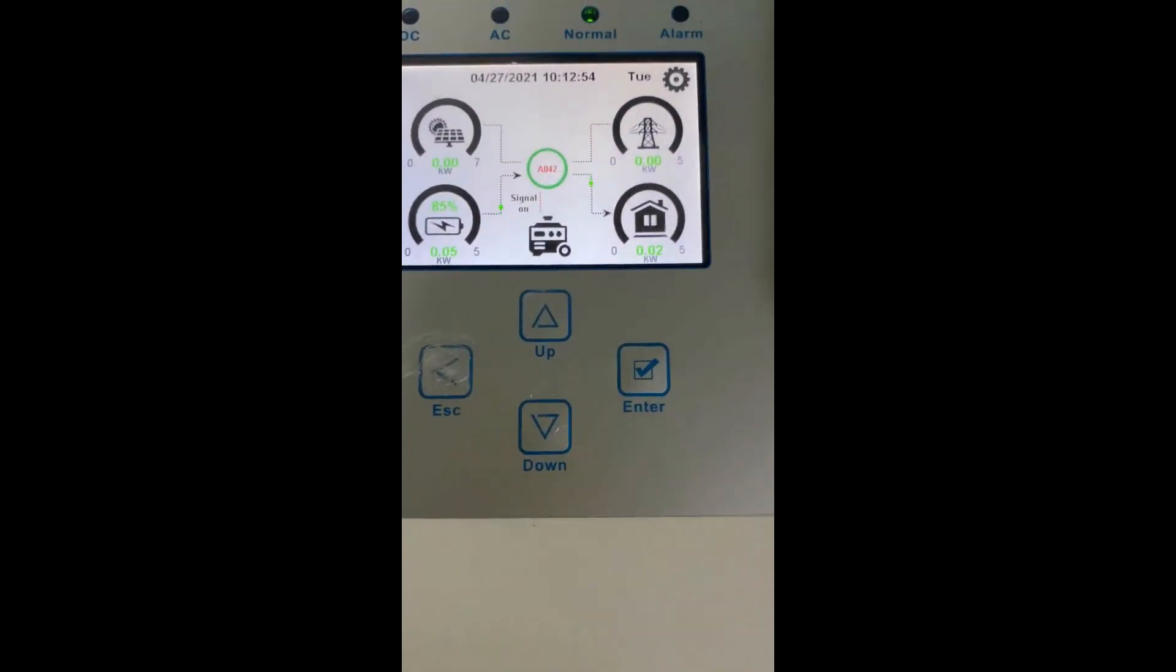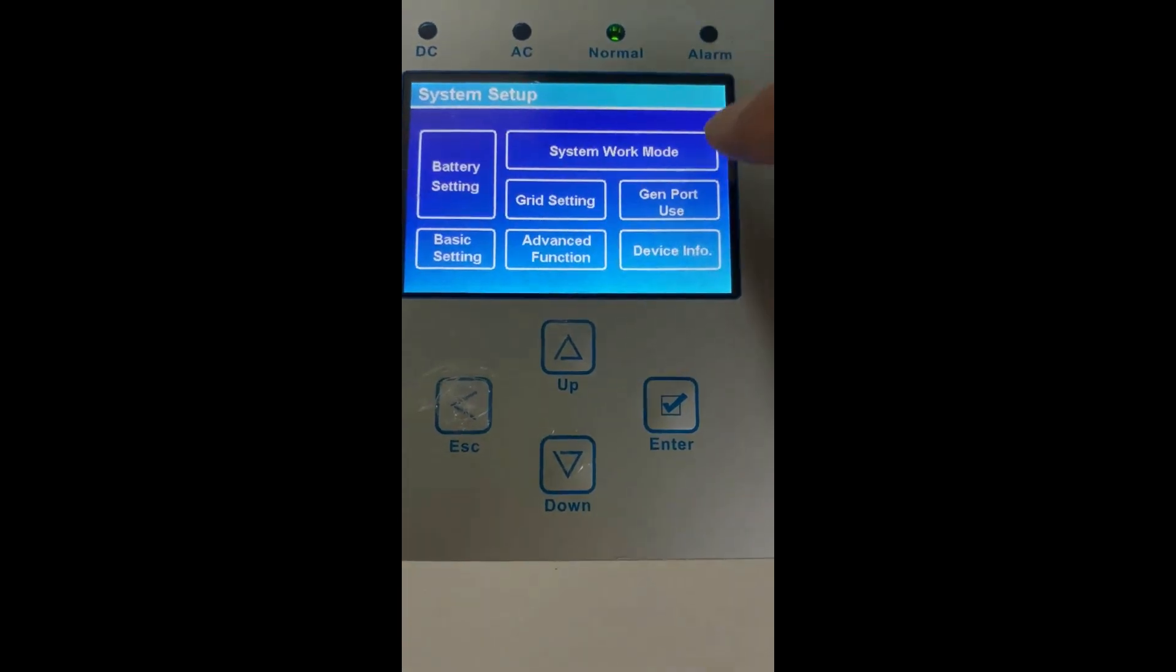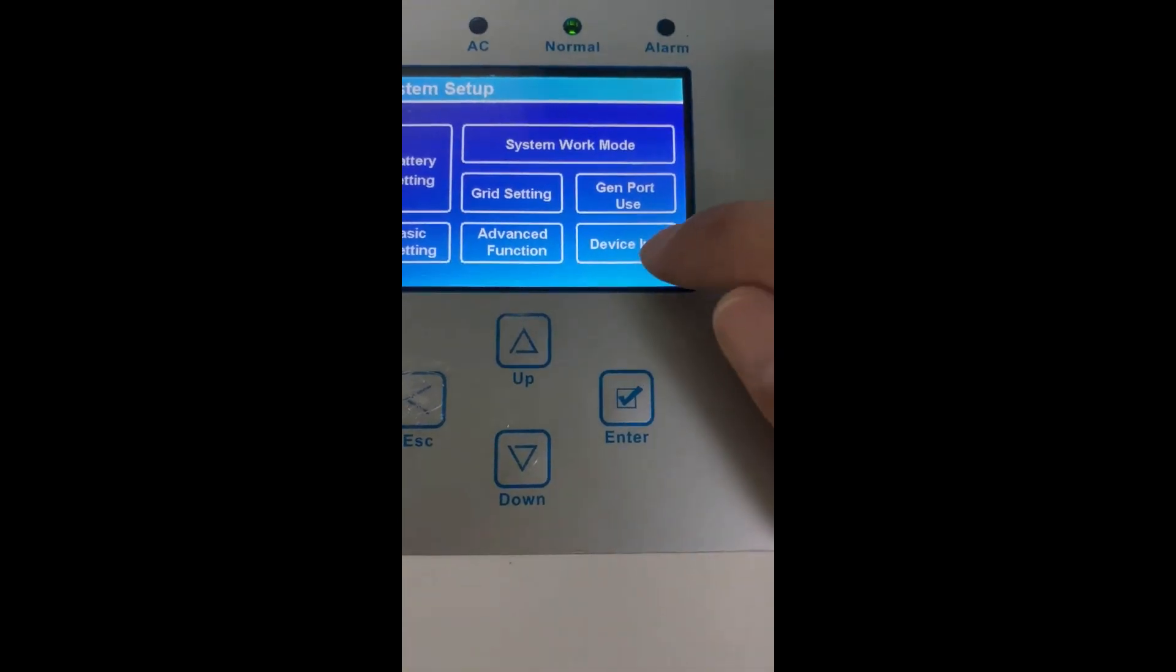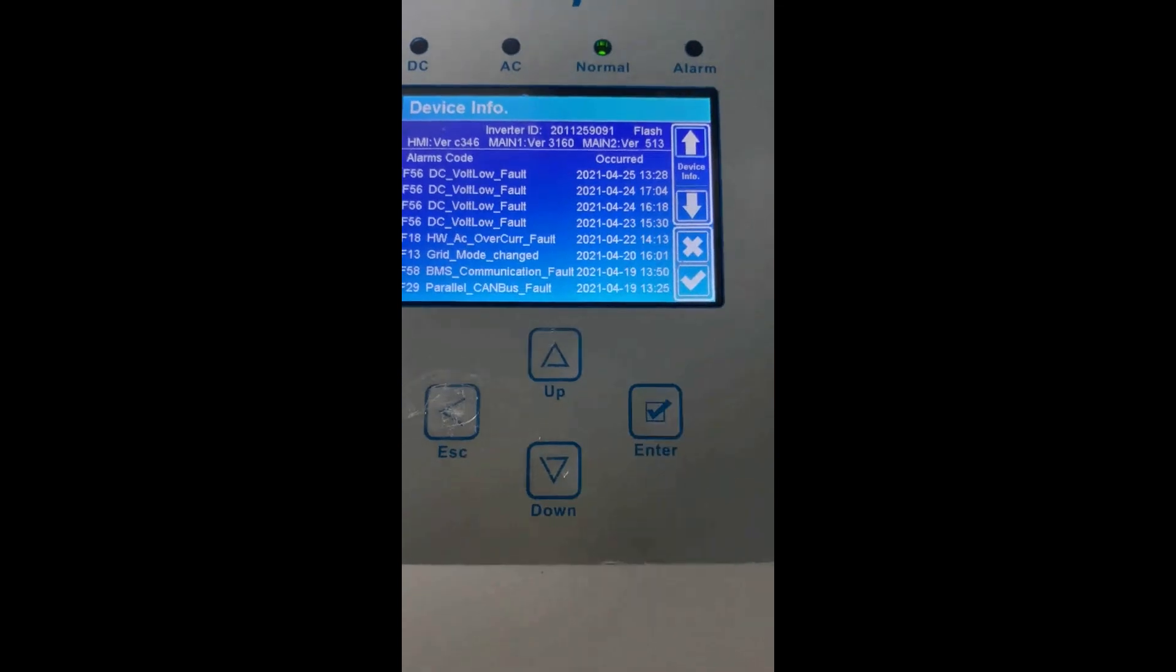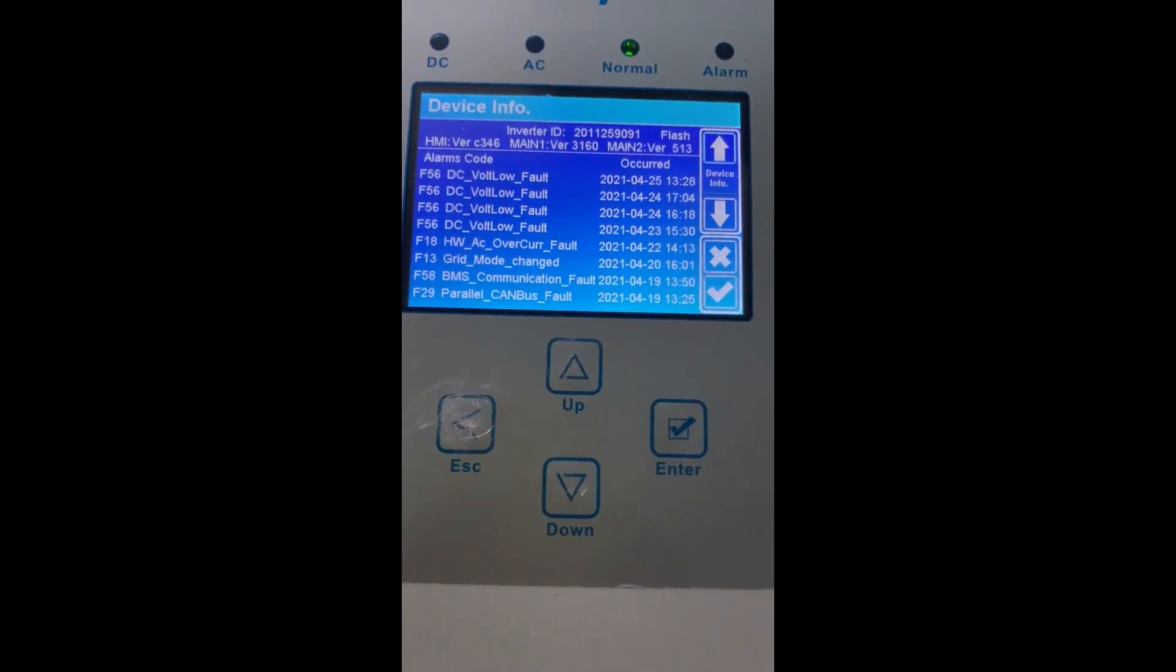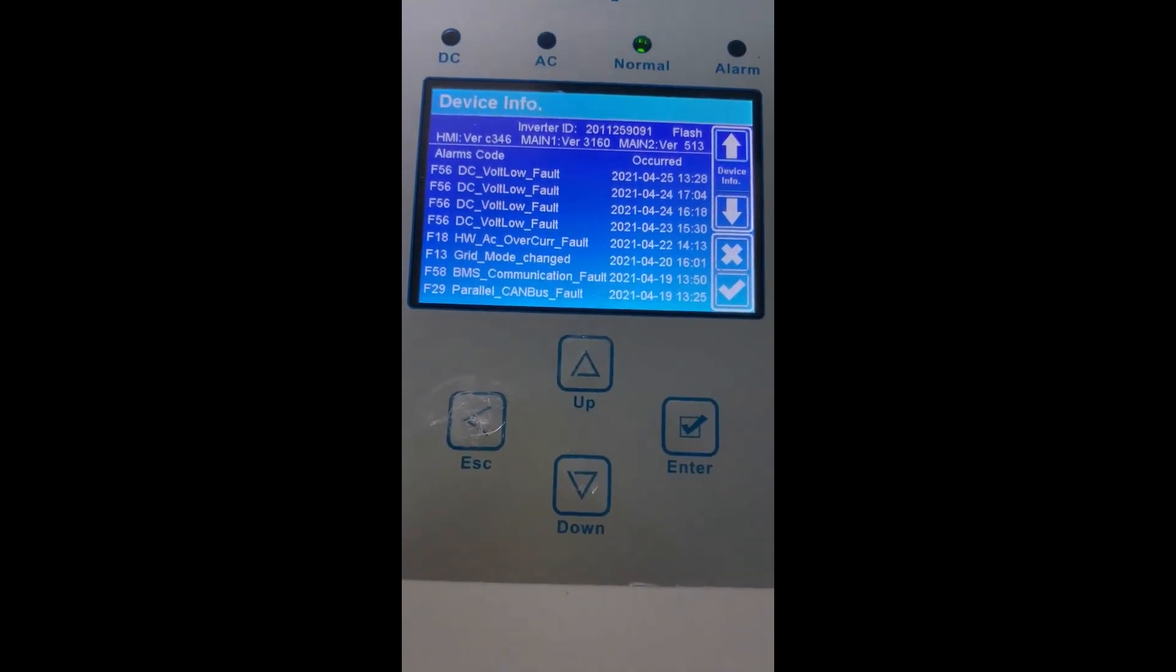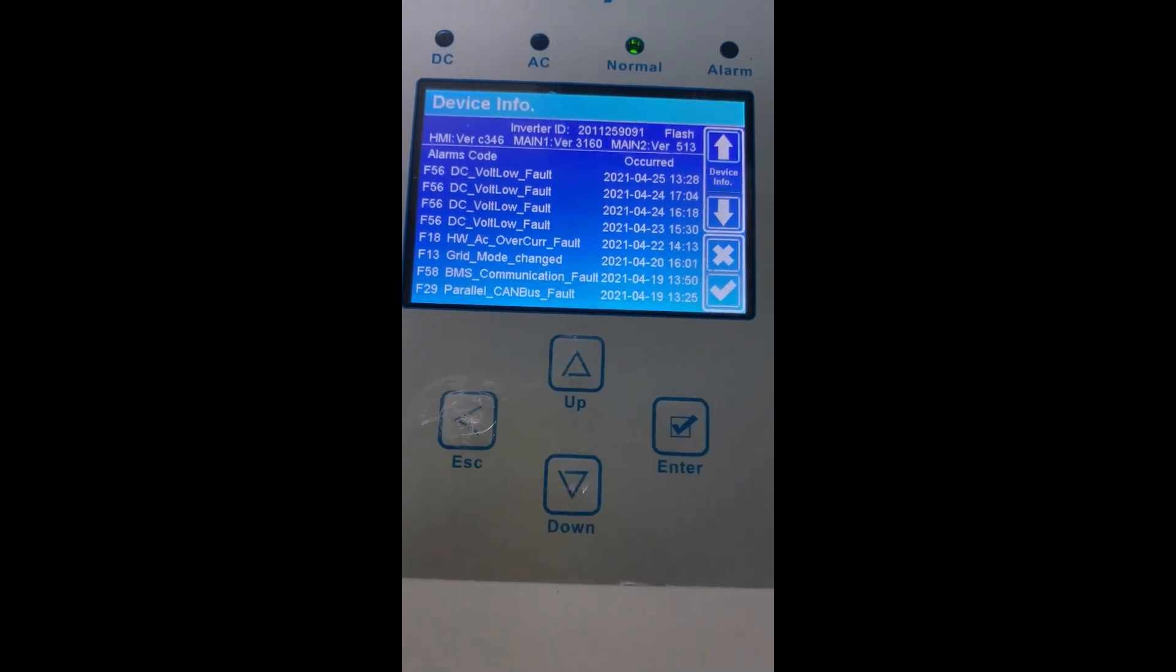Let's see the inverter current firmware version. Click here on device information. Here you will see the inverter ID serial number and the LCD version.